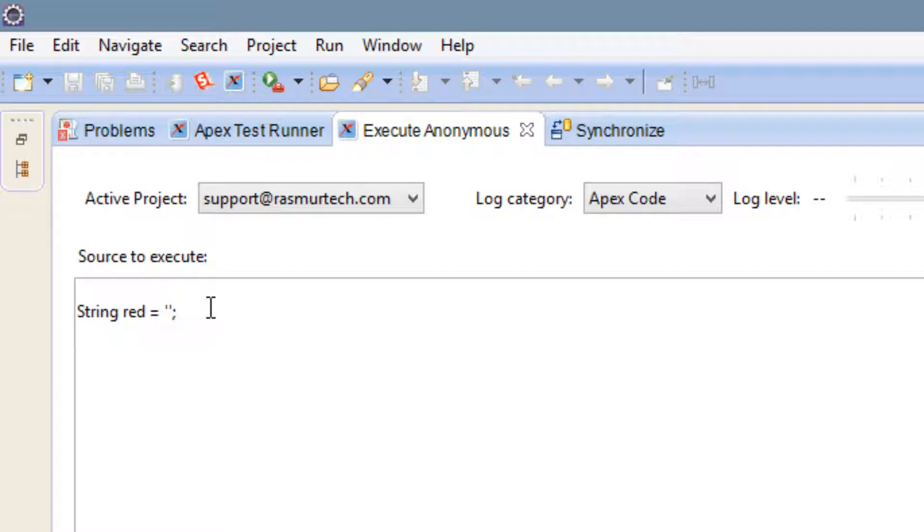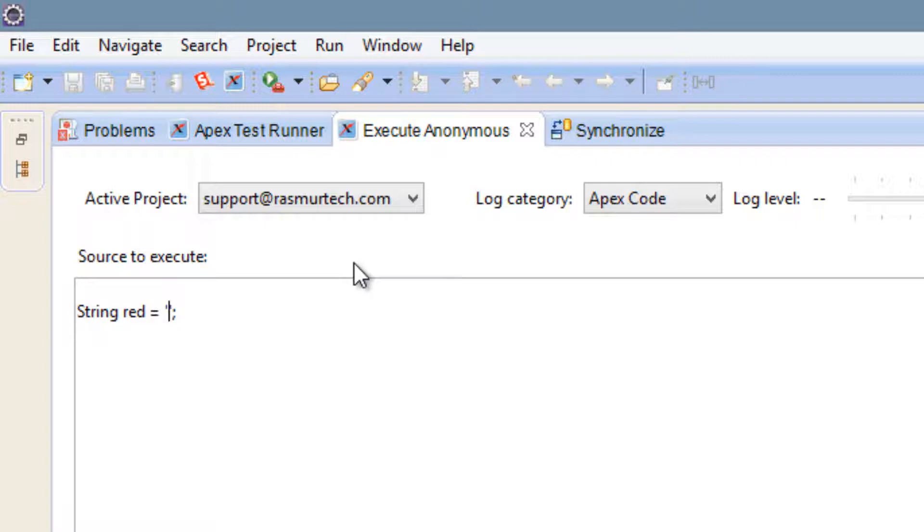You have to end all statements with a semicolon. Inside this set of single quotes between the two single quotes, we're going to type in a value, a string value. So let's type in hello.